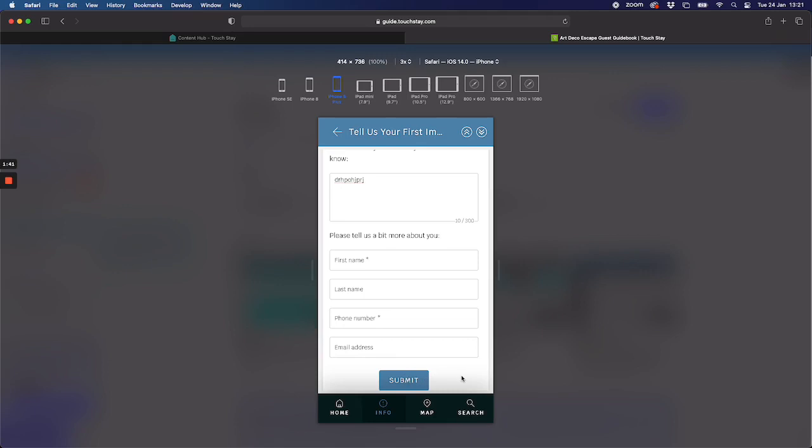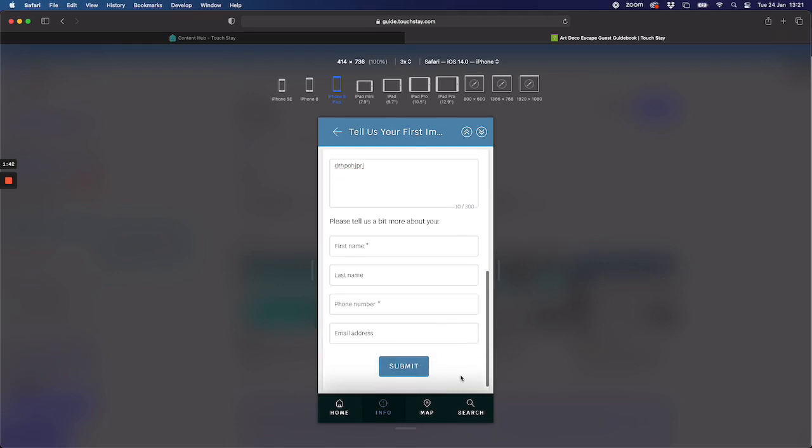They click submit, that's it done. Once they do that it will send an email to wherever you specified, and you can get it sent to more than one email address. It could get sent to you and also your cleaner or someone else, and it will tell you the name of the guest, their rating, their phone number and their email address, the property they're staying at too. Enabling you to do something about the information you've just received.